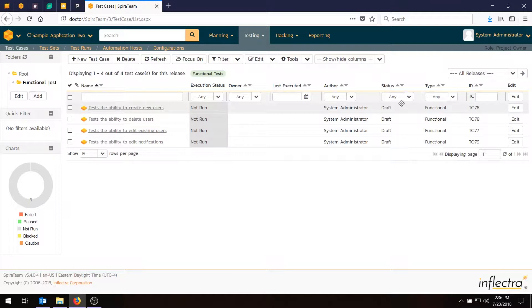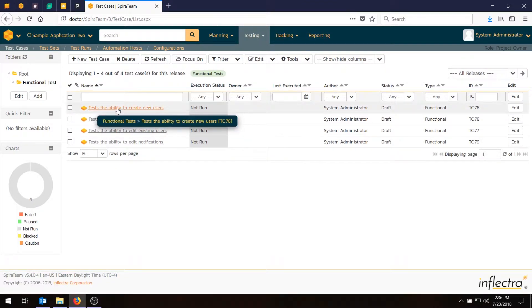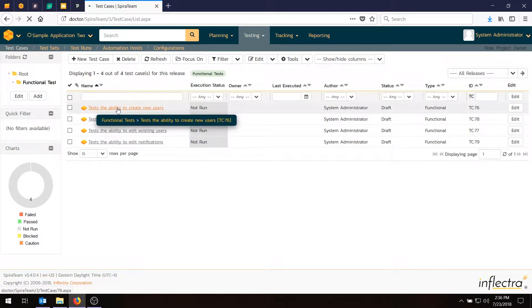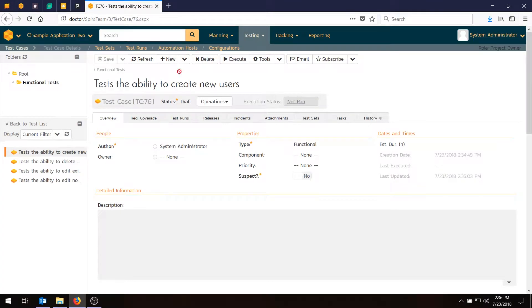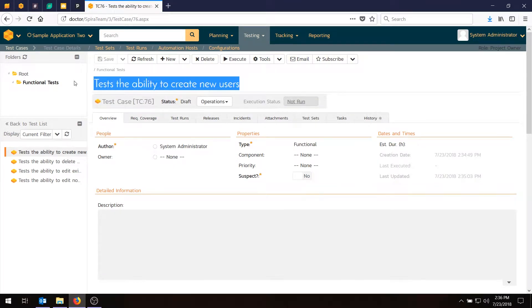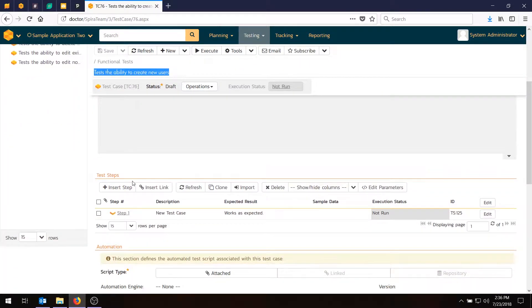But what we'll do first is go in and add some test steps. The steps are the actual actions the tester will use to carry out the testing. So you click on the test case, you'll notice that we have a name of the test case at the top, and we've got a description field, the type, component, priority, and you can edit these fields. When we scroll down a bit, we're going to get to the test steps.